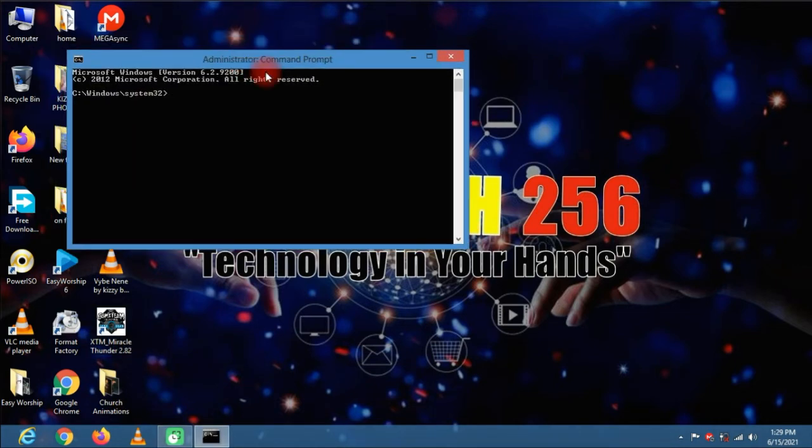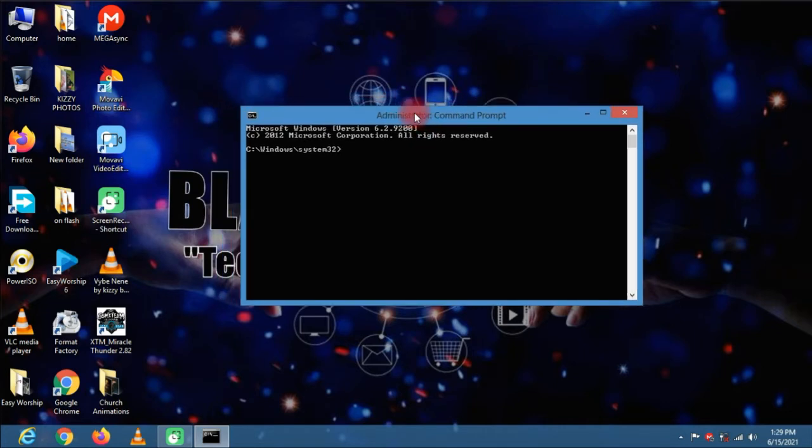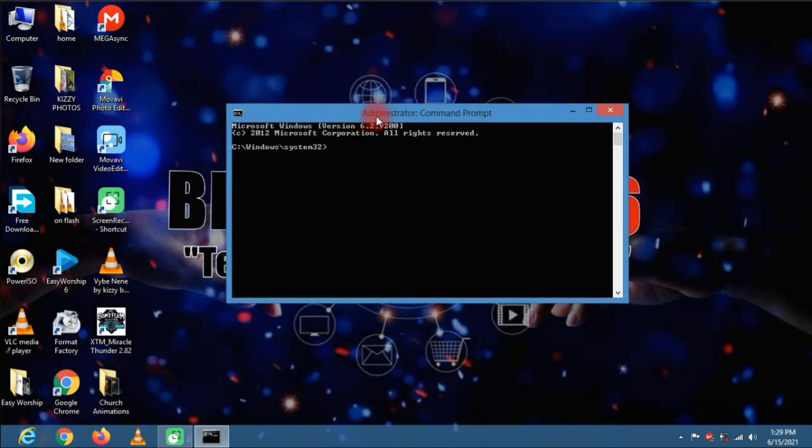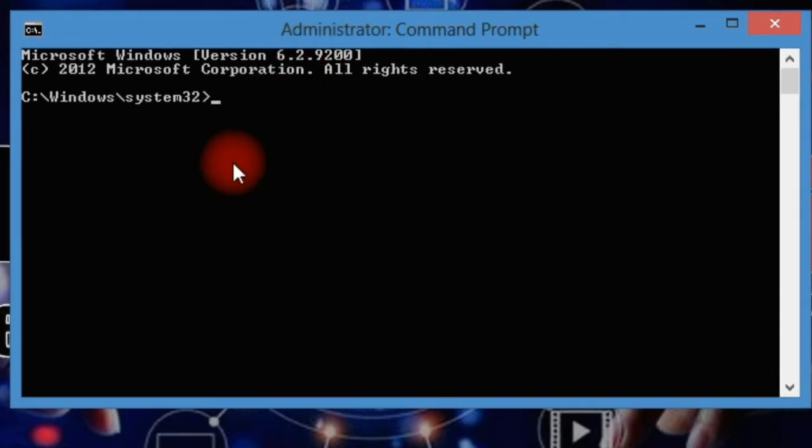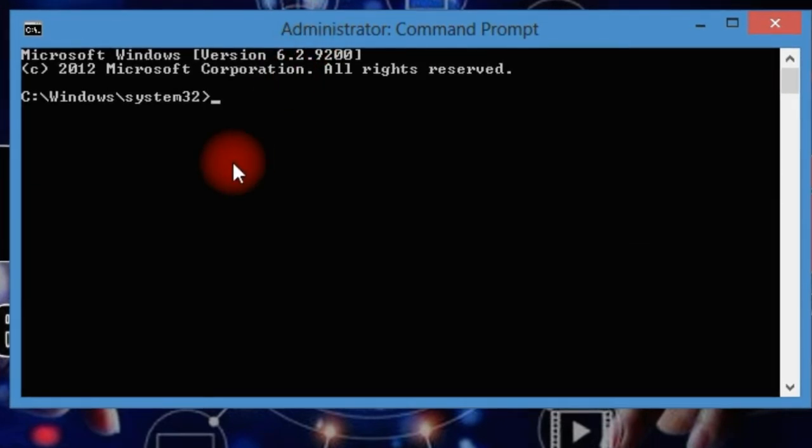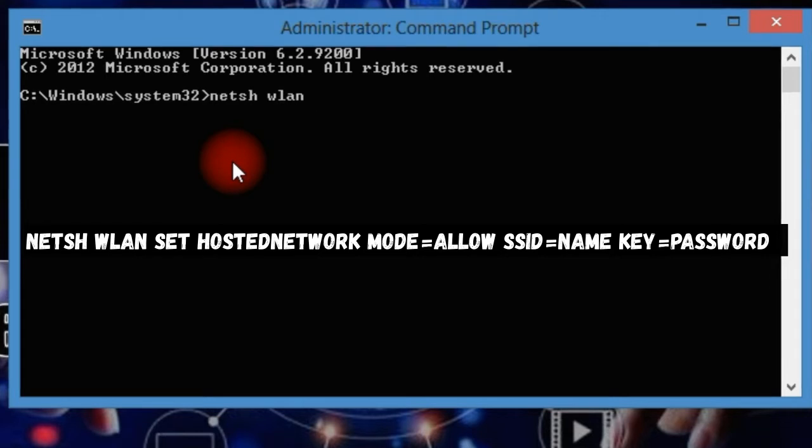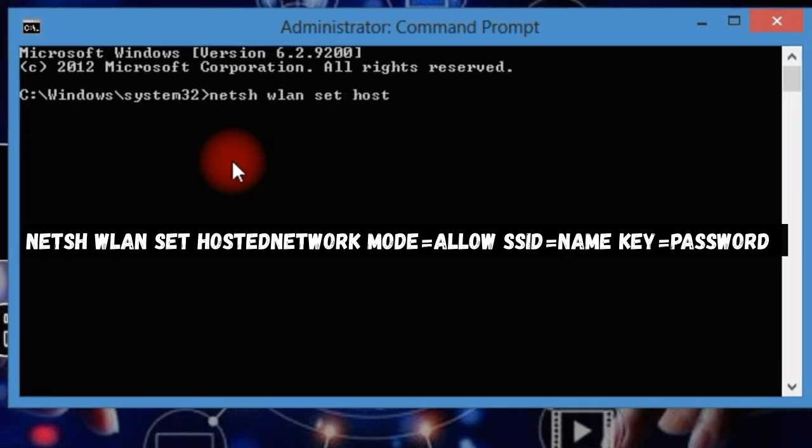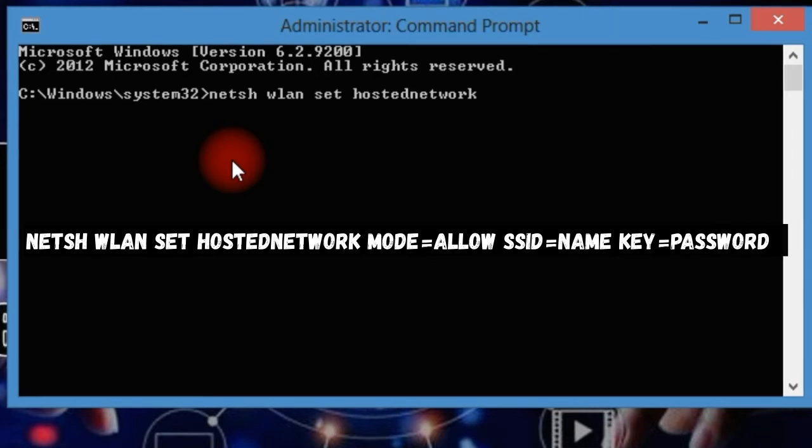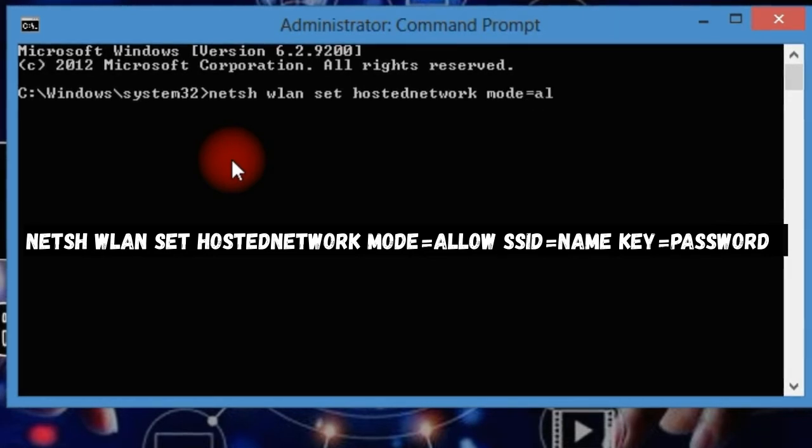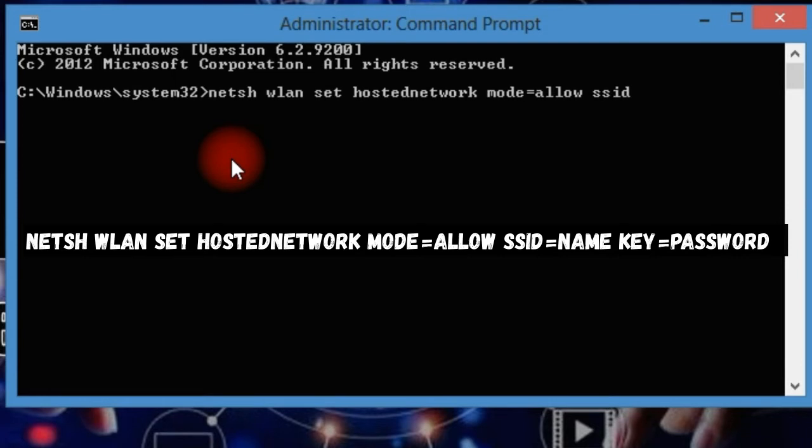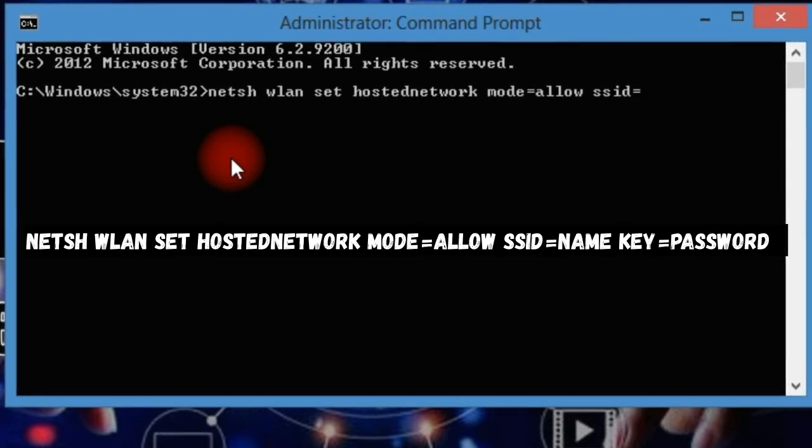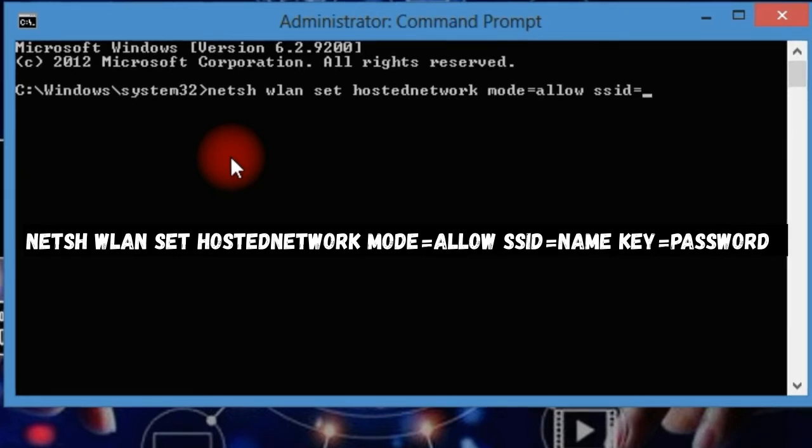Okay and now let's start with the first command. This will create the network. Type the following command into the command prompt: netsh space wlan space set space hostednetwork space mode equals allow space SSID equals. The SSID would be the name that you'd like to put on your Wi-Fi. So let me name my Wi-Fi hotspot that I'm about to create as tech256.